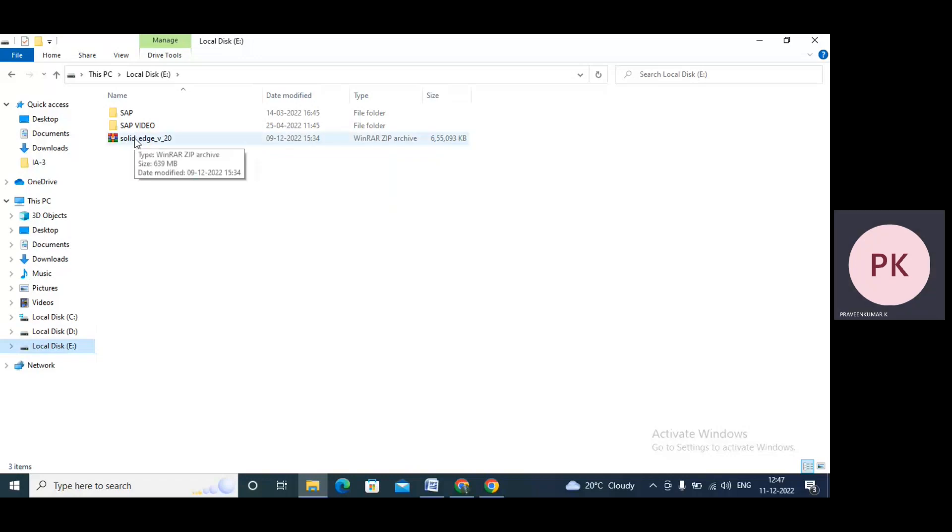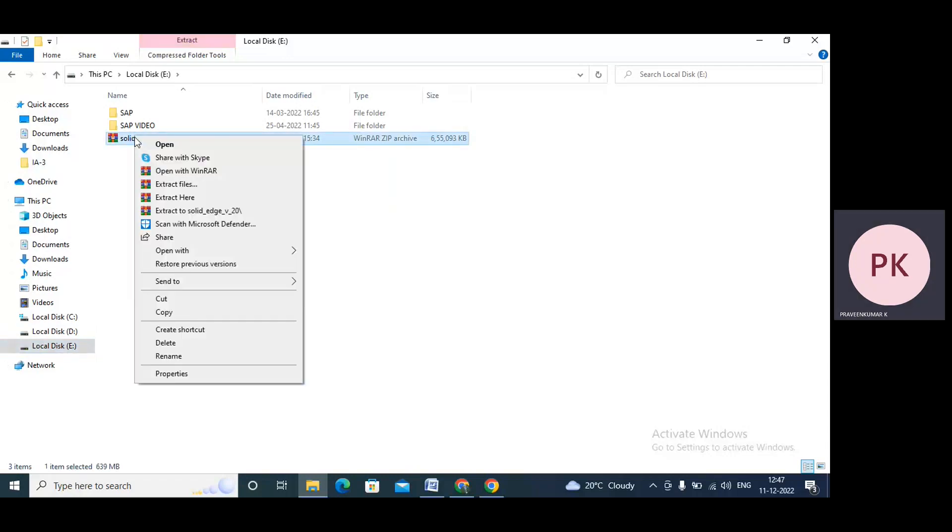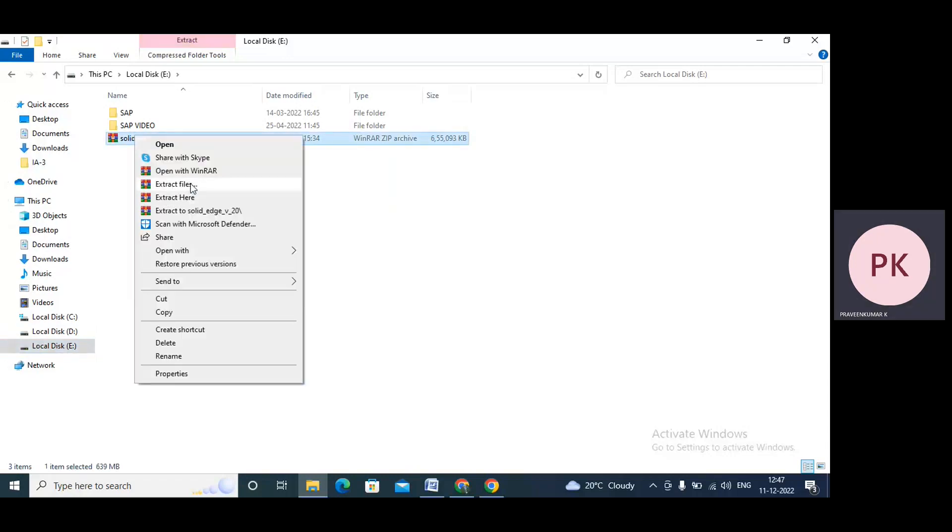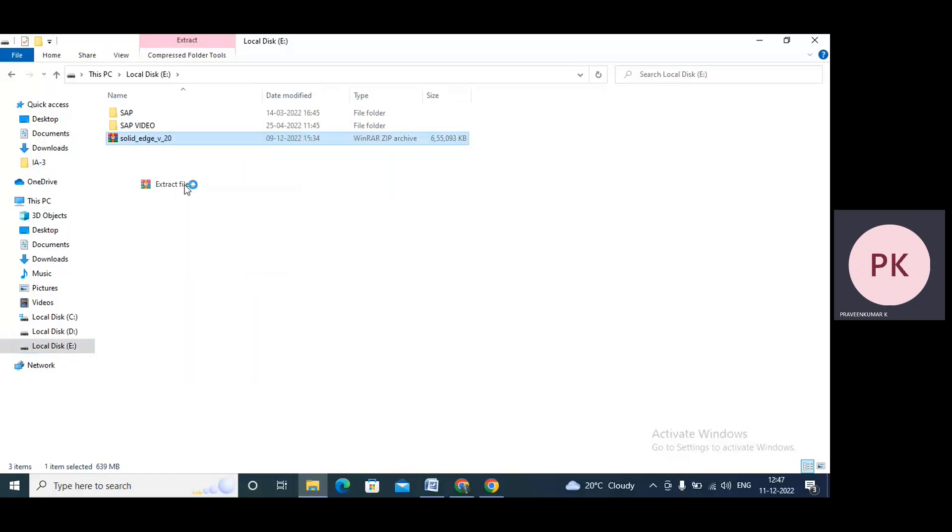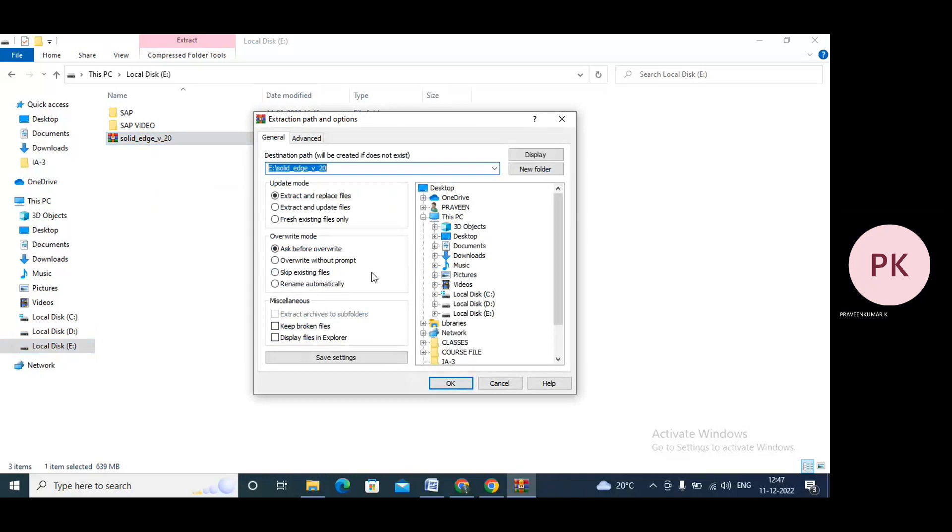Just hover your cursor on Solid Edge V20 software and right-click. Now extract files. There's an option called extract files. I'm extracting these files. Then press OK.